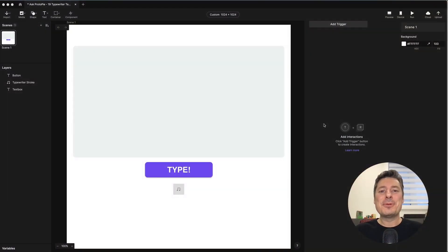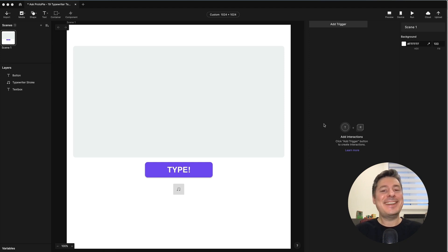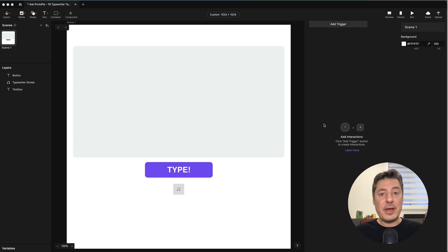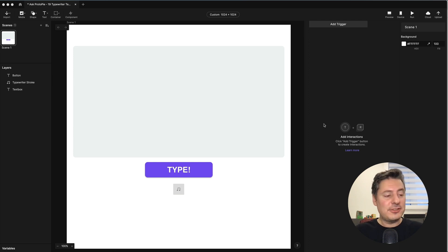Hi again! This is Jeff, your Protopie expert, answering your Protopie questions. Today's question comes from Pablo. Pablo asks: How do I create an automatic character-by-character typed message effect, followed by the cursor? You might have seen this effect before — it's sometimes known as typewriter text. I'm going to show you how to do it.